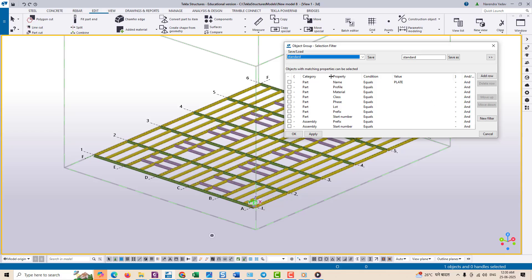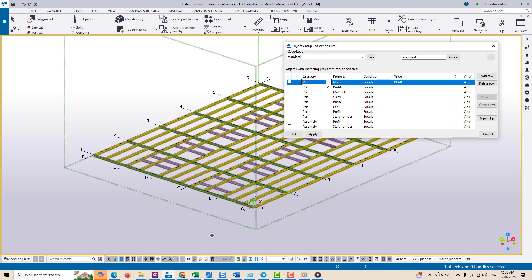As soon as you press Ctrl+G, a new pop-up window will open showing different categories, properties, conditions and values. Here we will see how to use it step by step. First of all...